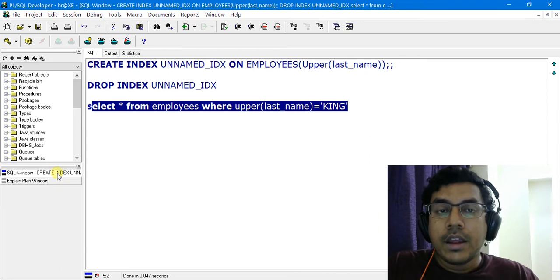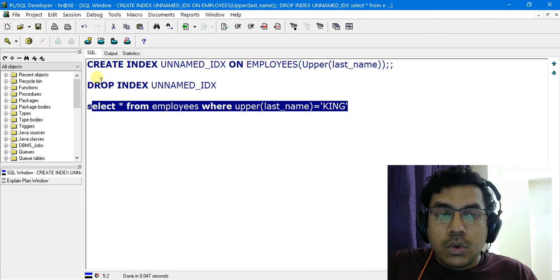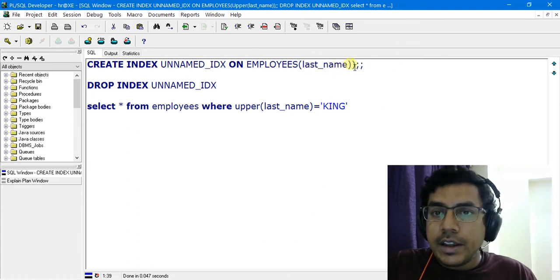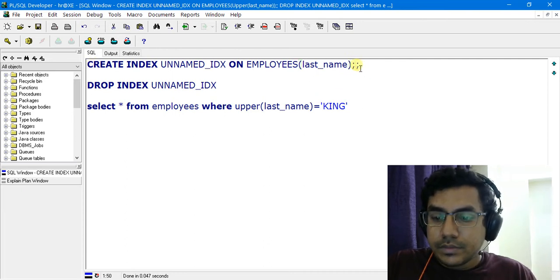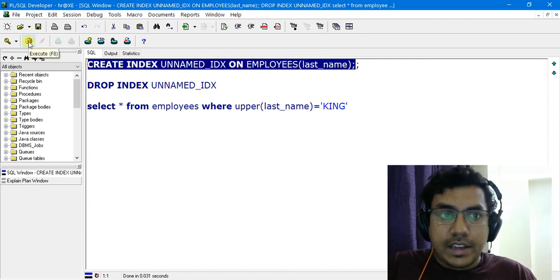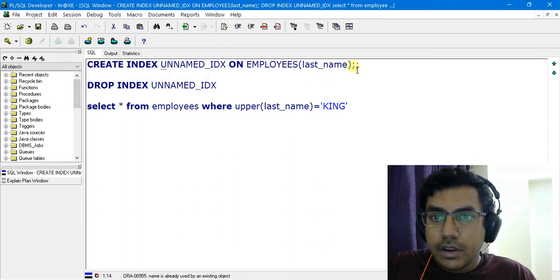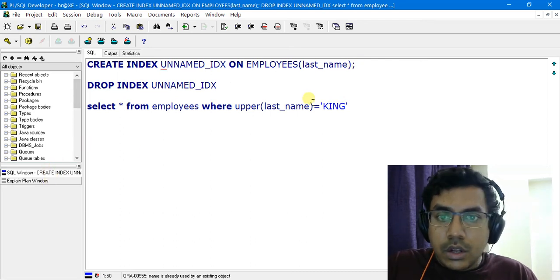Now let's see the difference between a normal index and a function-based index. We will create an index again, but this time we will remove the function part and just create a plain index on the last_name column. The index is created.